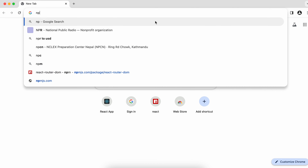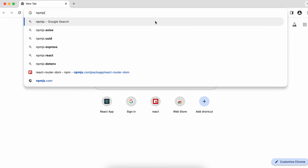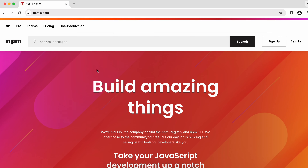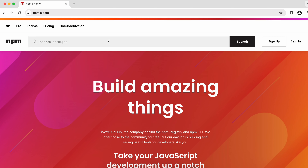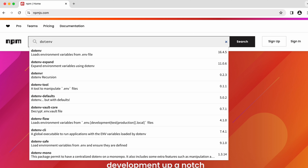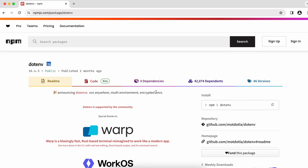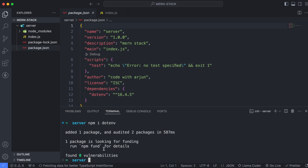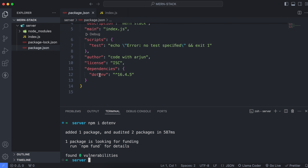Go into the browser and navigate to npmjs.com to search for the required dependencies. The first one we will install is dotenv. Dotenv is basically for loading environment variables from the .env file. We will be creating the .env file later on. Paste the install command in the terminal and press Enter to install the dotenv dependency.